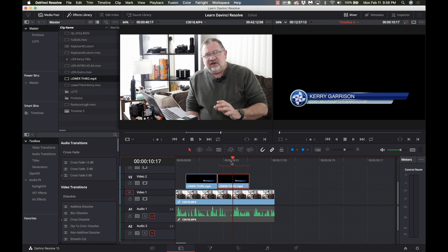So now I'm going to take the second example and I'm going to use fusion to do it so I'm going to select it make sure my timeline or my marker is above it and I'm going to go into the fusion tab.